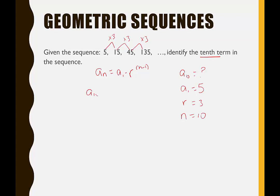We're looking for the 10th term, so n equals 10. We write: a sub 10 is equal to 5 times 3 to the 10 minus 1. We need to follow order of operations — make sure 10 minus 1 is computed in the exponent. You can just do that subtraction ahead of time and say it's 3 to the 9th. So 5 times 3 to the 9th gives us the 10th term: 98,415.